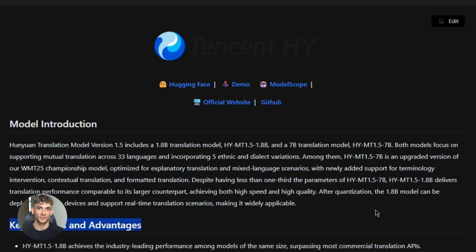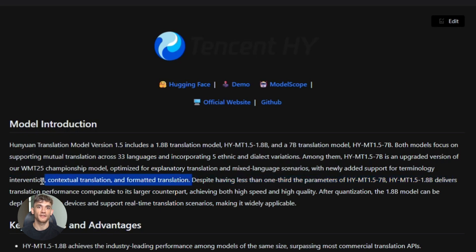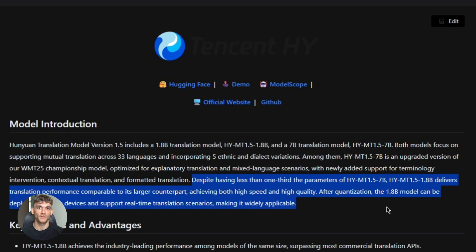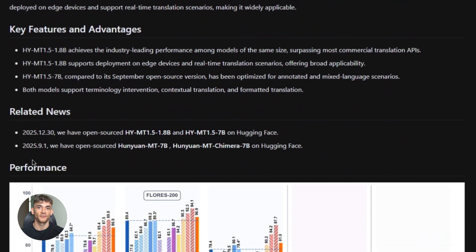Here's another cool feature. It has something called terminology intervention. Let's say you're translating technical documentation or marketing materials with specific brand terms. You need certain words to stay consistent. This model lets you lock in specific terms, so every time it sees your product name or a technical term, it uses the exact translation you want. No guessing, no mistakes. This is what professional translators need, and you're getting it for free.